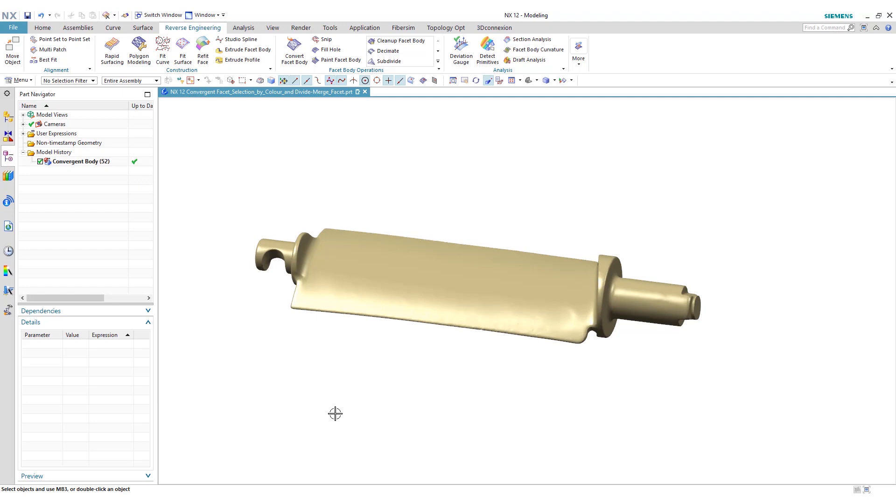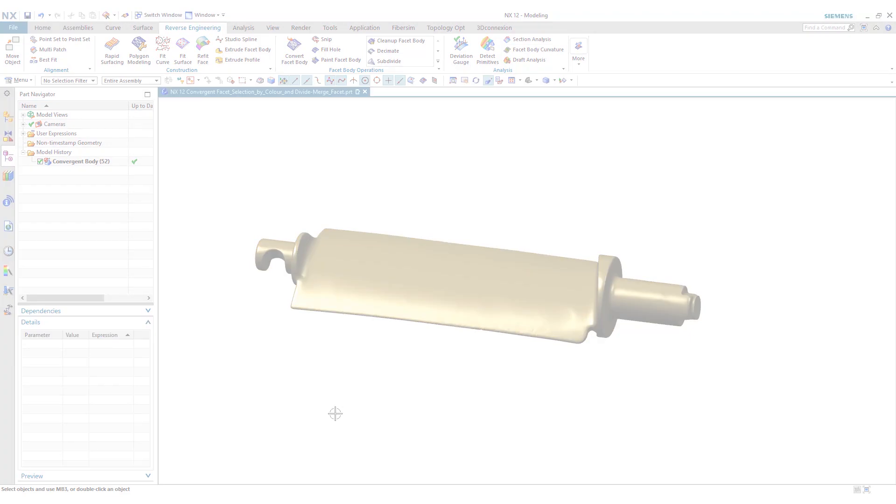Hopefully this helps in showing some of the functionalities within reverse engineering, namely dividing faces and converting to a convergent body from facet data, as well as snipping and filling holes. Thank you.